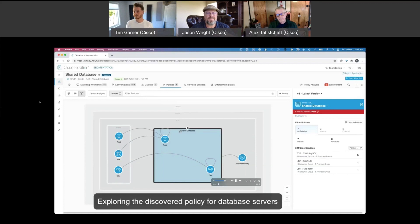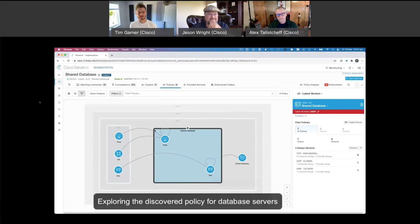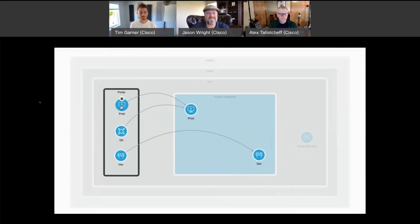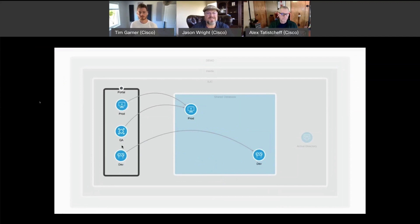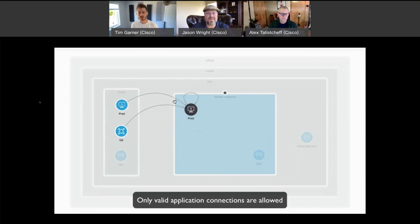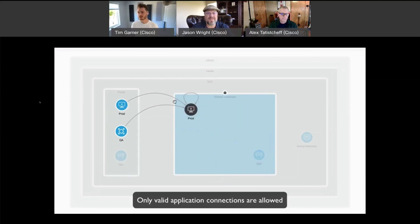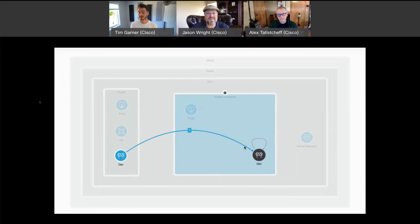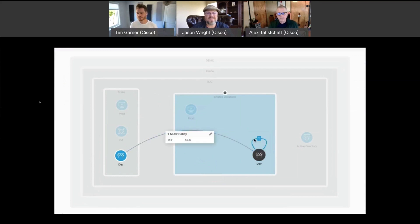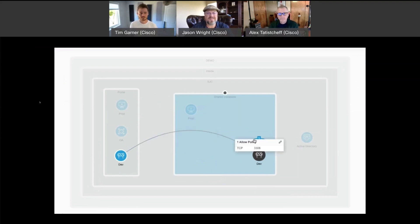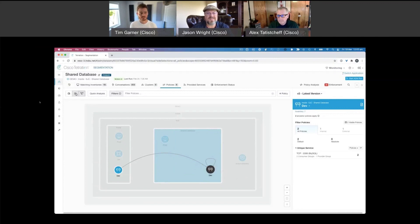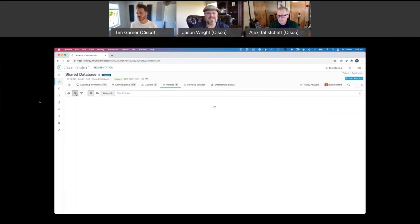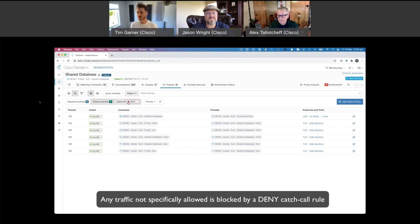So I'd love to take you for a demonstration of this. What you can see here is the secure workload interface, and I'm showing you a policy that has been discovered by secure workload visualized in our new policy explorer. We can see how different components of the portal application are reliant on a shared database.